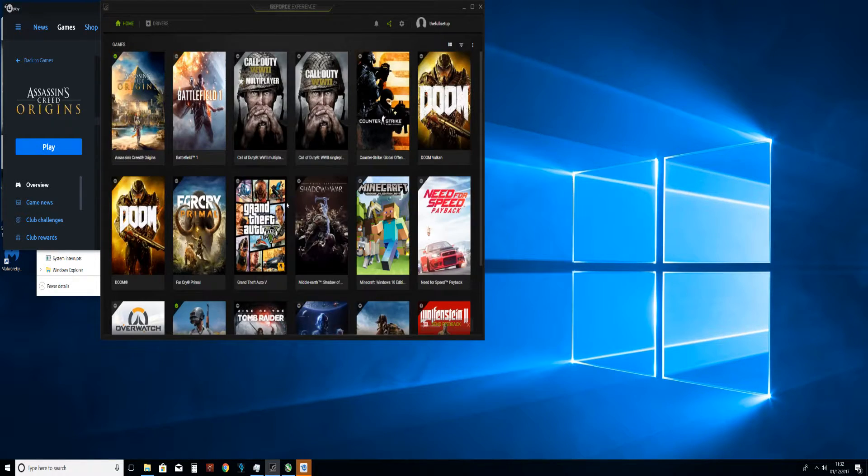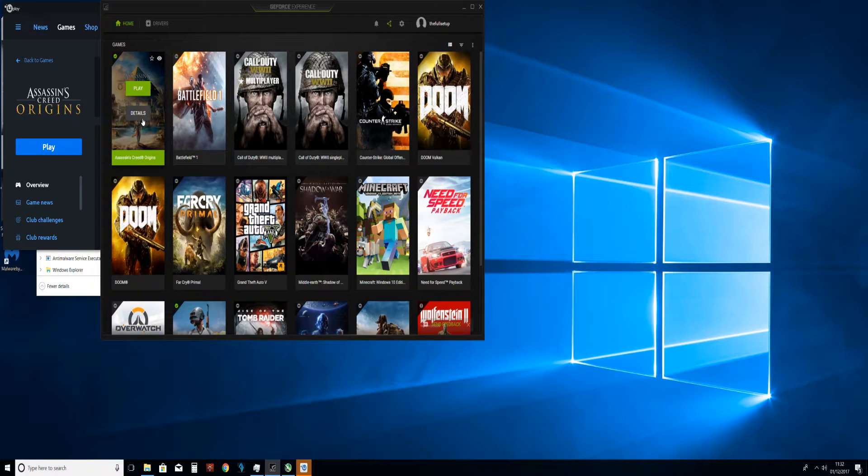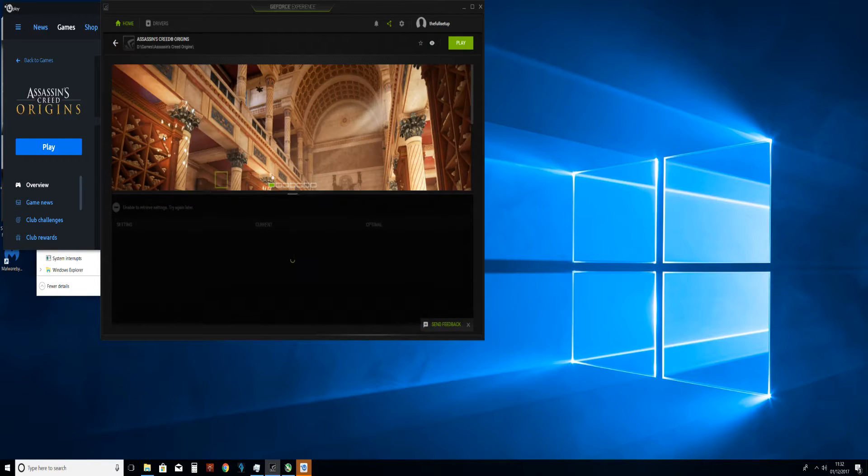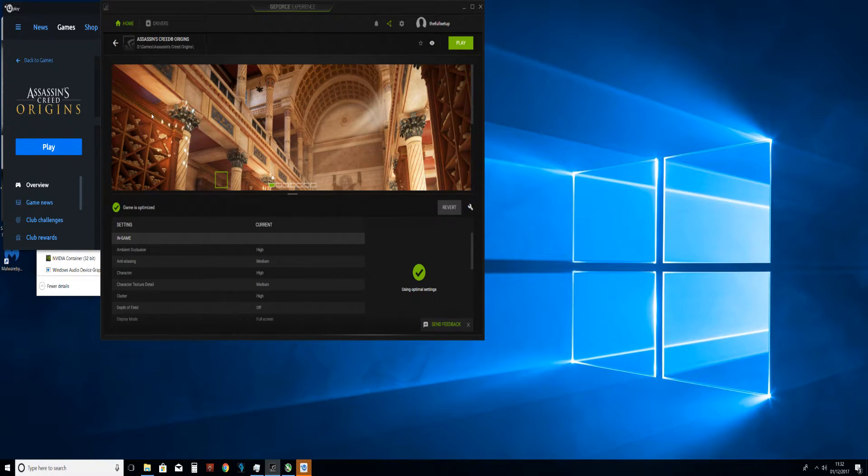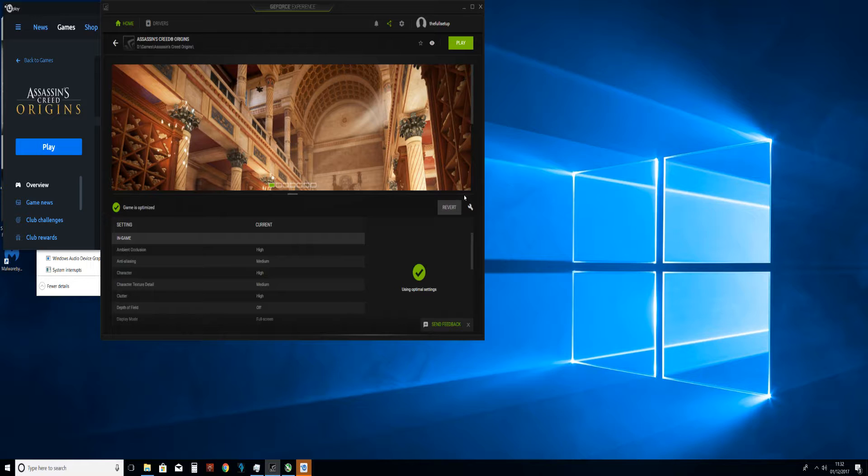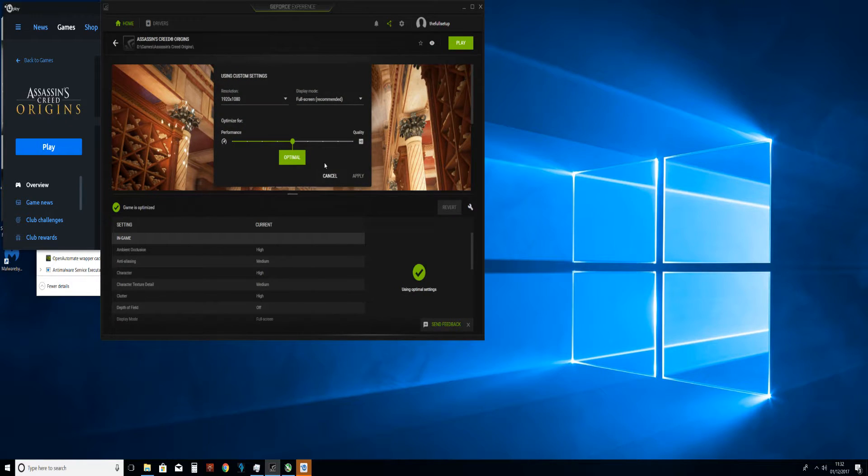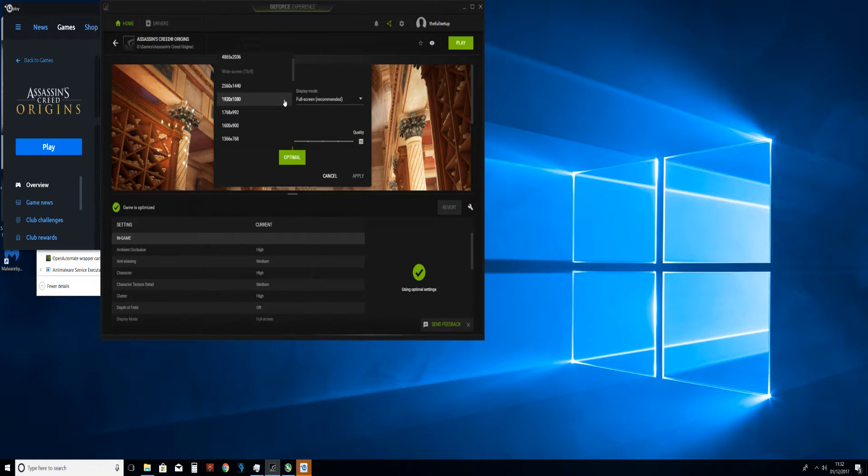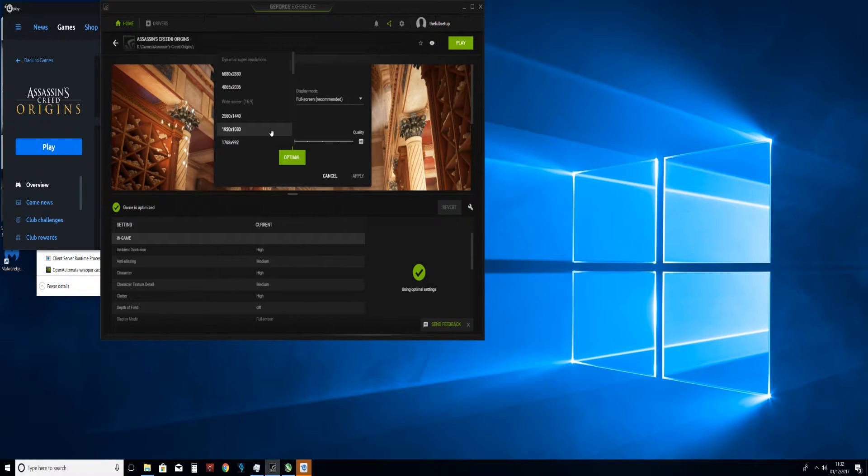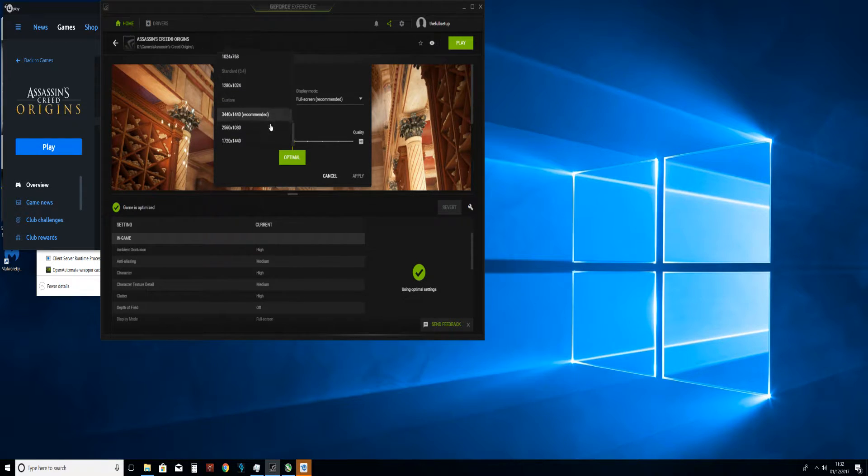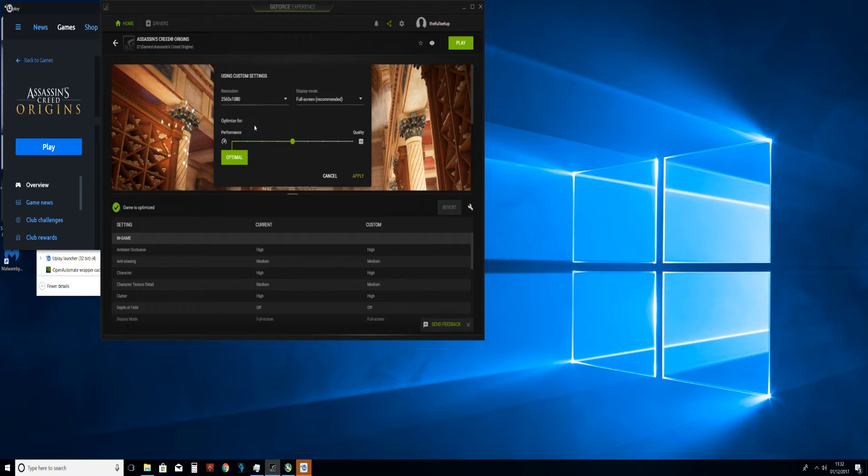So what you need to do is open up GeForce Experience, click on the game, click Details, and then go to Custom Settings. And for example, the ones that I wanted to do today was I said I was going to start doing some 2560x1080 videos, which is what I was trying to set it to.